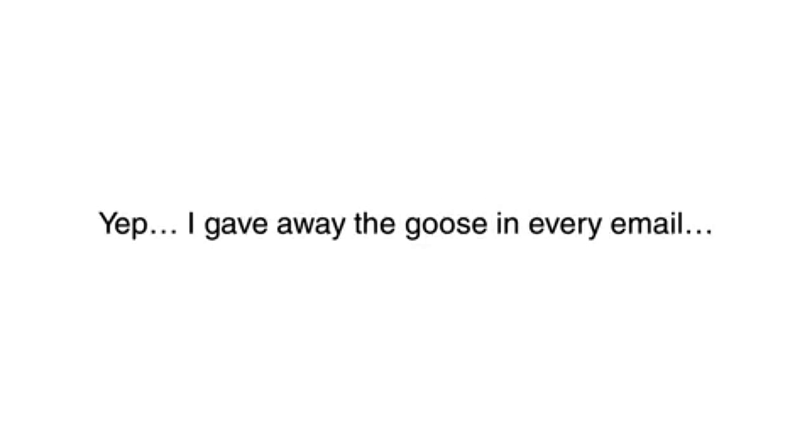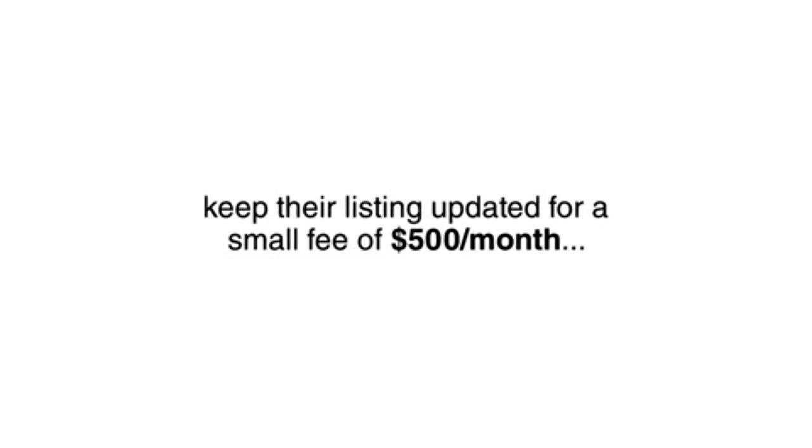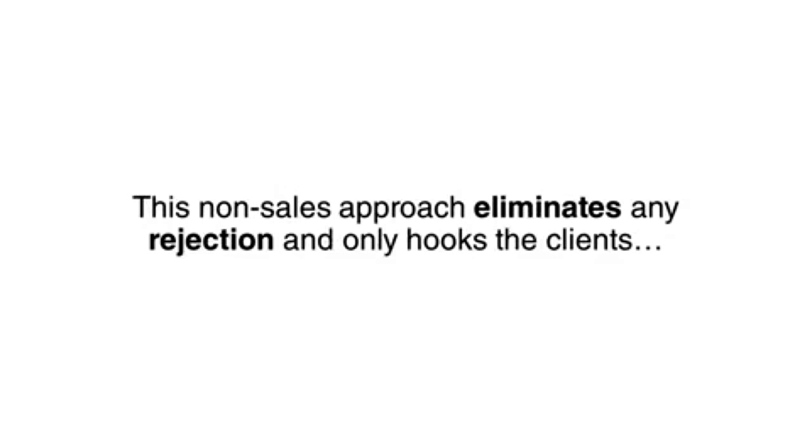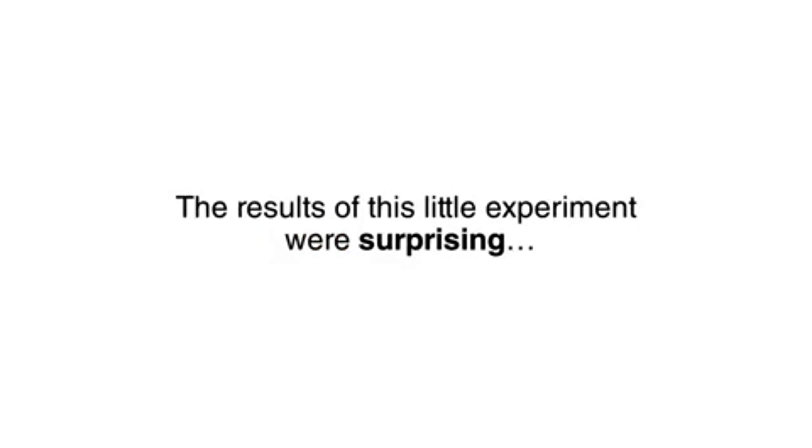Yep, I gave away the goose in every email. I told them how to do all of the work themselves. At the end of the email, I offered to do the work for them and keep their listing updated for a small fee of $500 per month. This non-sales approach eliminates any rejection and only hooks the clients who are genuinely interested and want to save time by having someone do the work for them. The results of this little experiment were surprising.